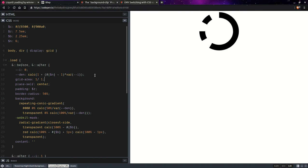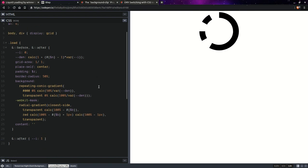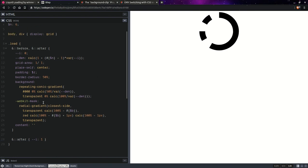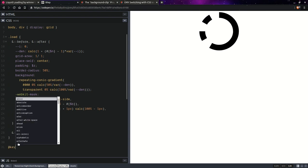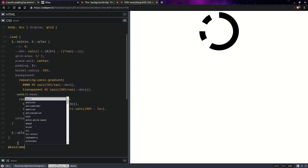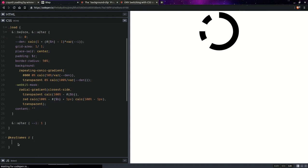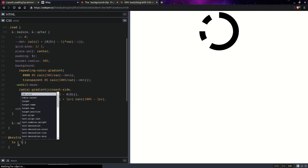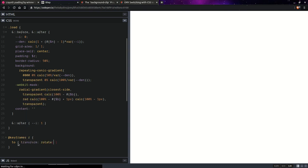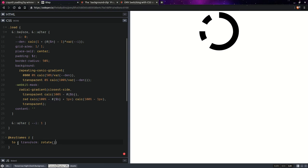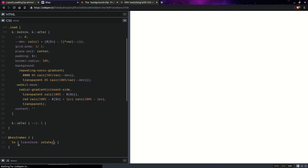Now having done this, we're going to create an animation, a rotation animation. Keyframes rotate, and here we're going to go to transform rotate. We're going to have one turn.